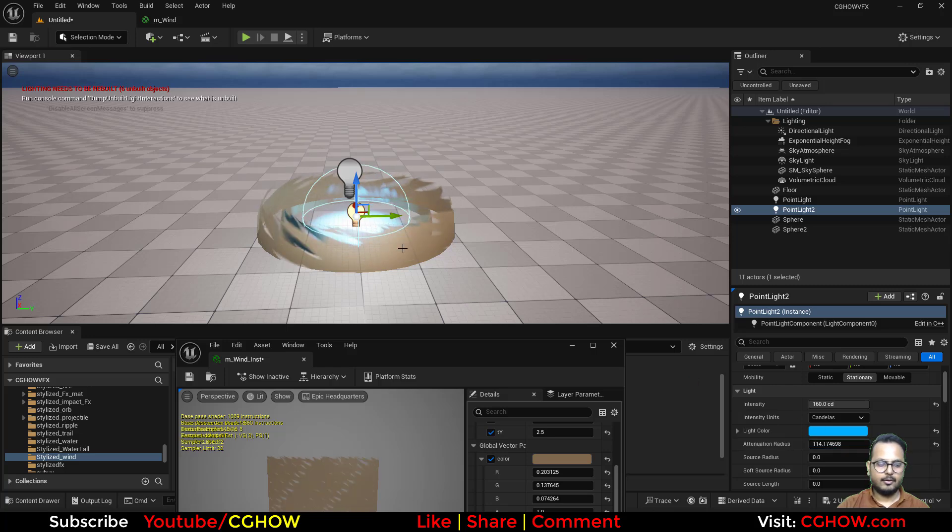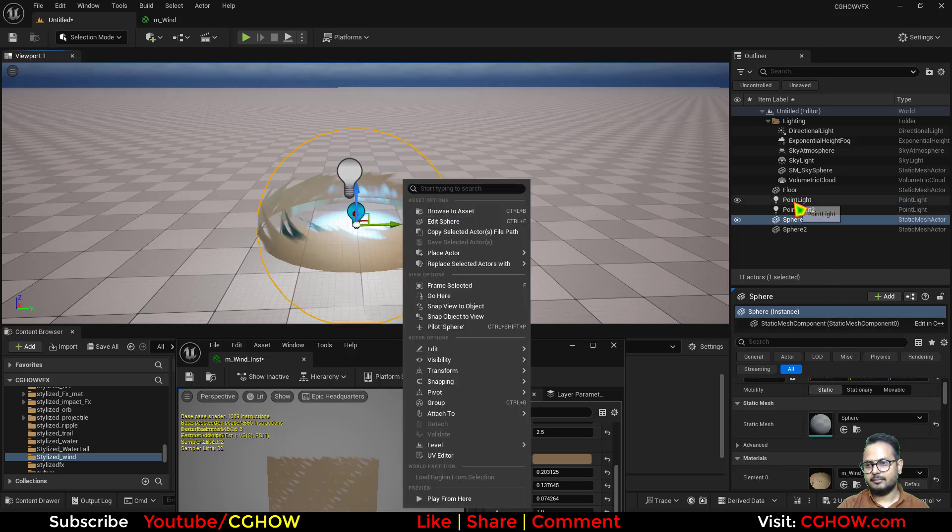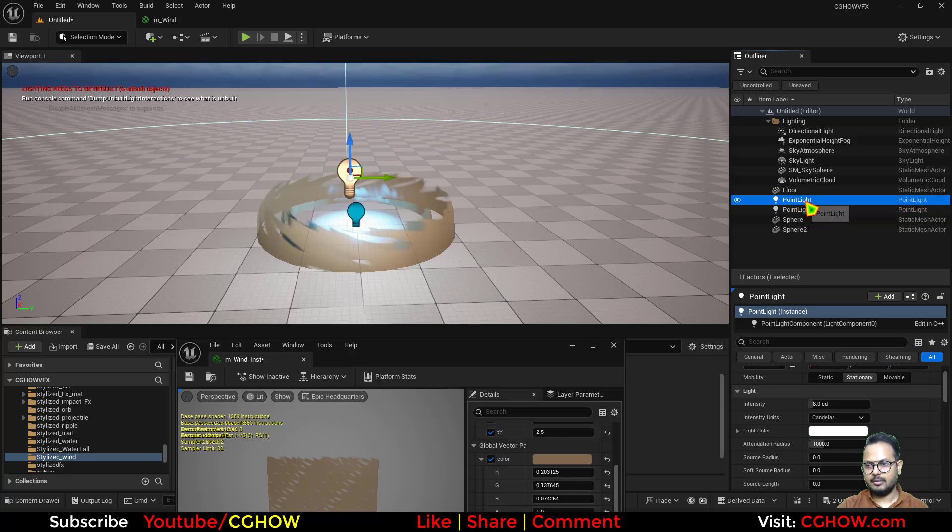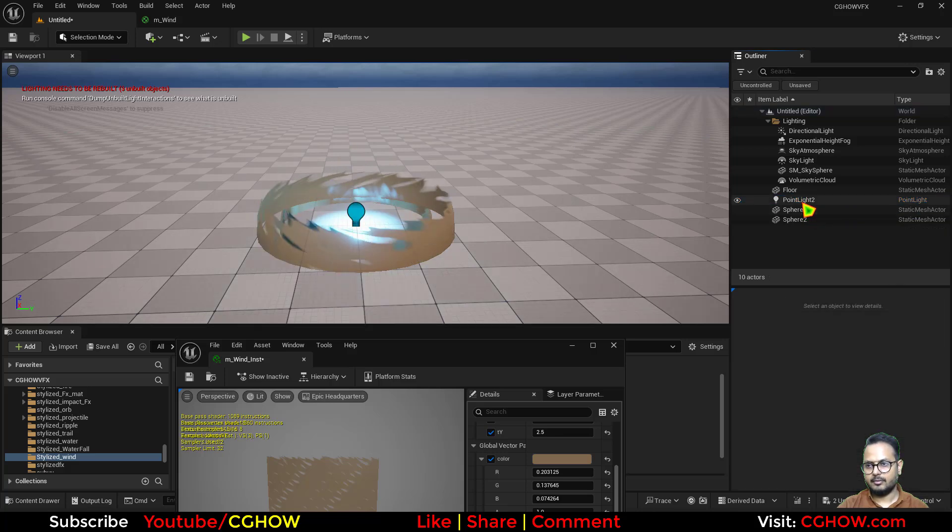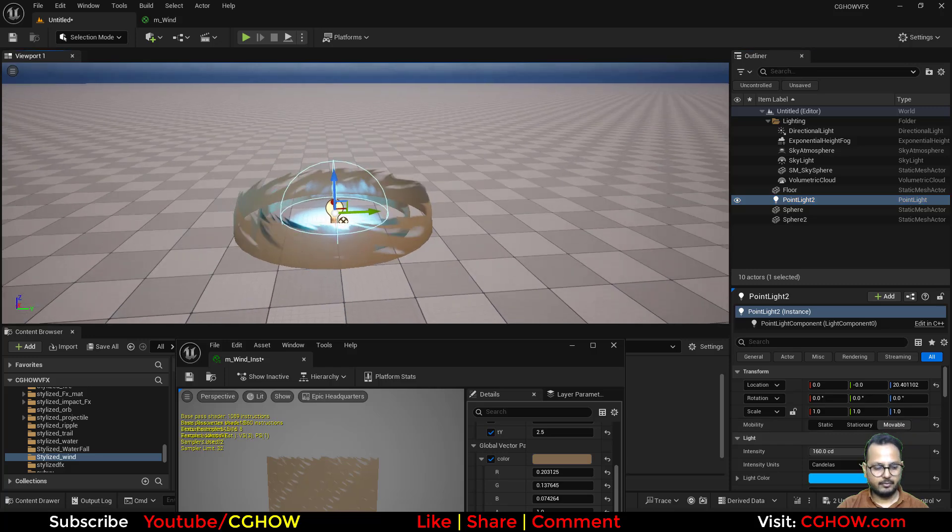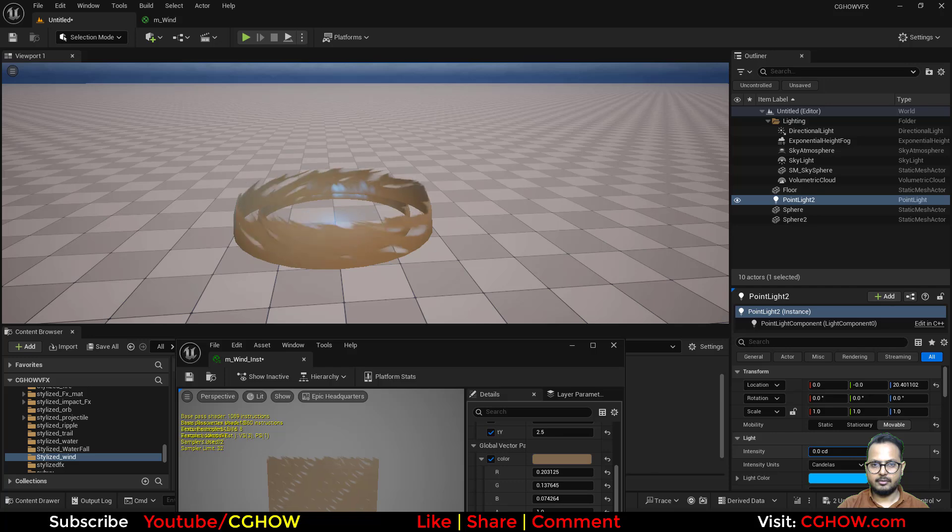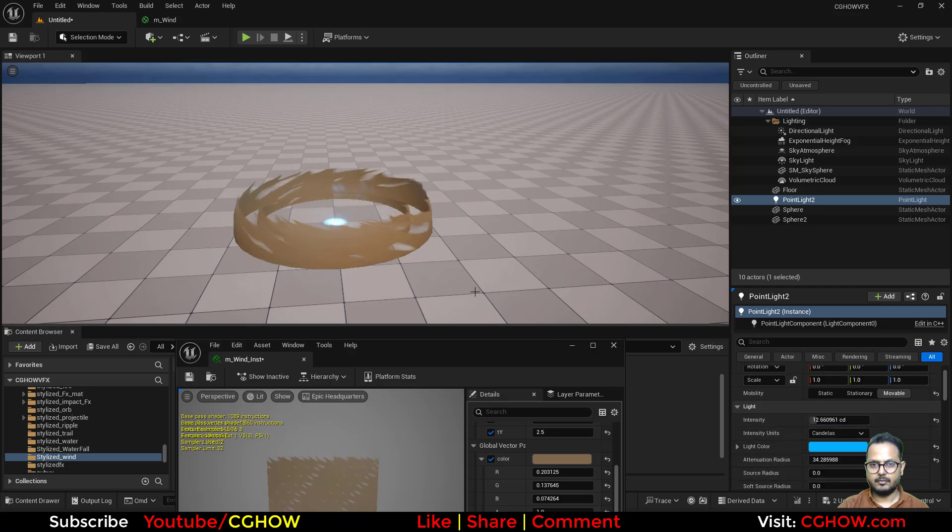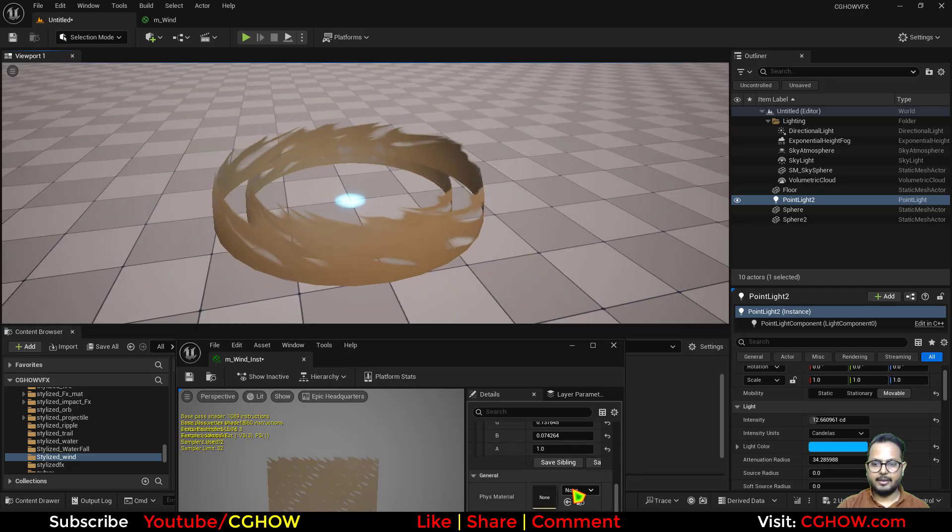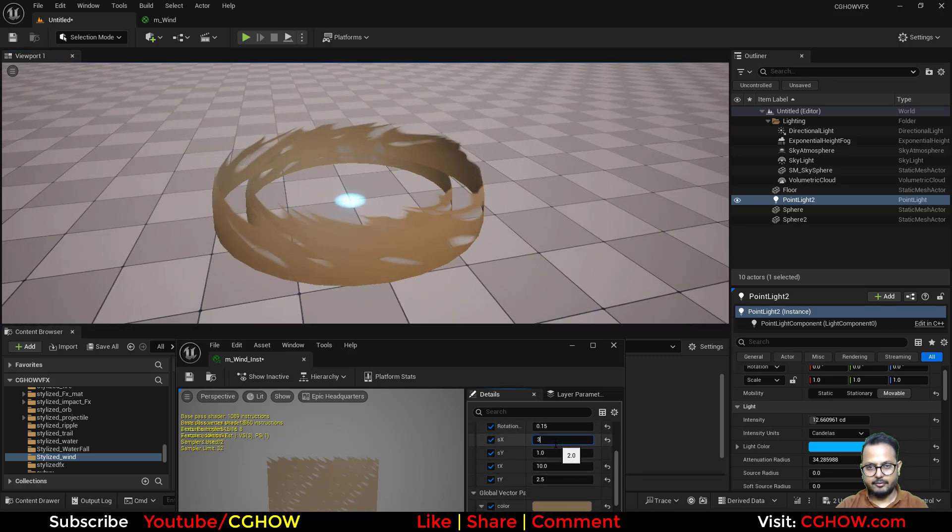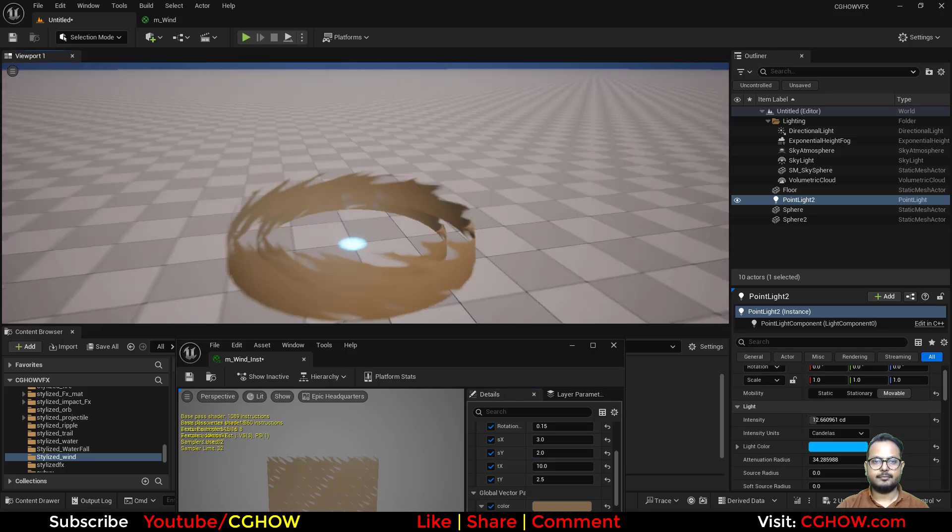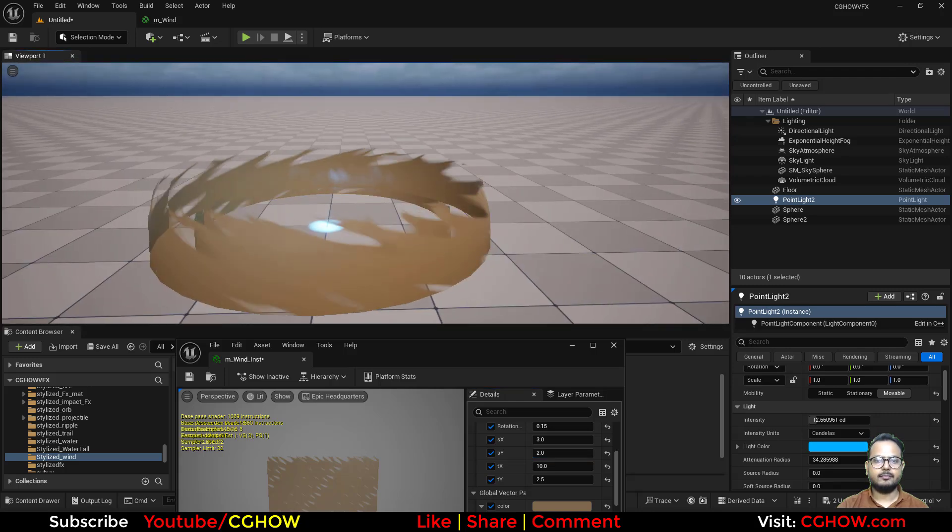You can use like this, and this is just to make it fancy, otherwise not required. I'll just decrease it. So this is how you can make it, and you can make it really fast if you want. Cool, I'll just delete the light.